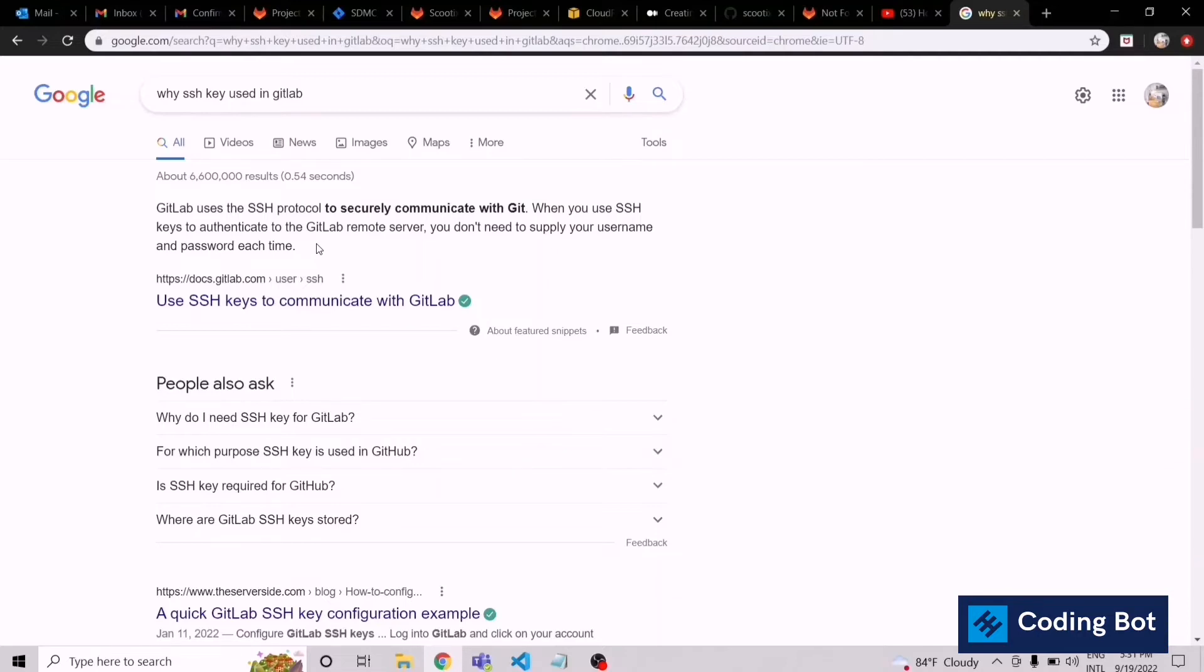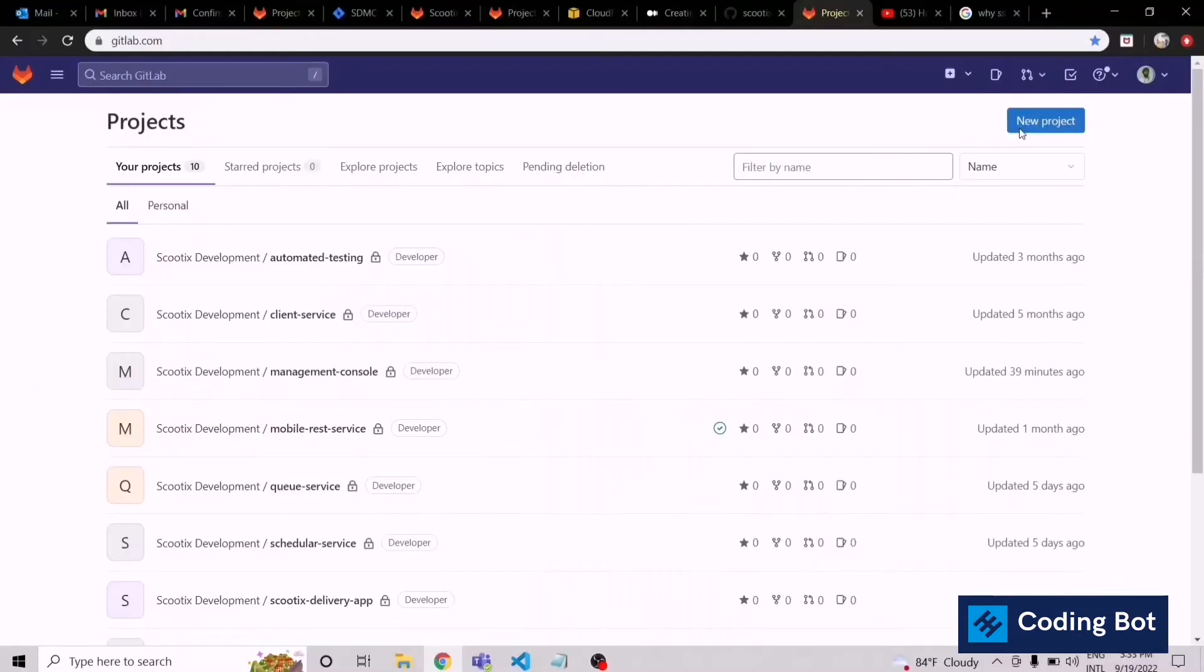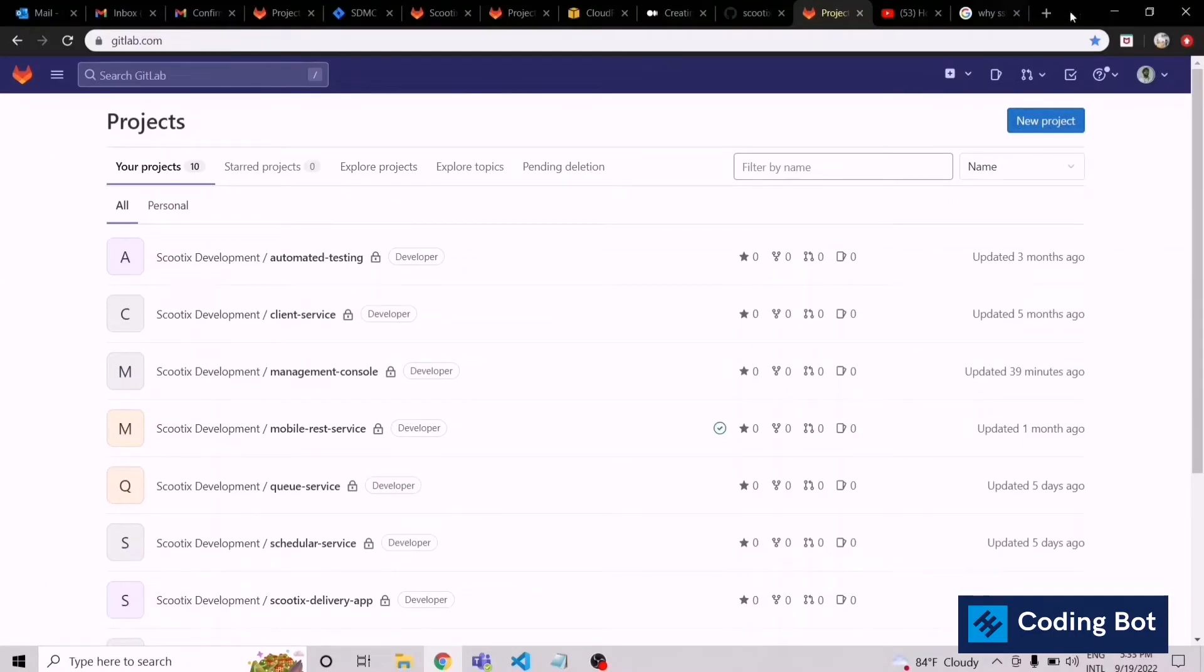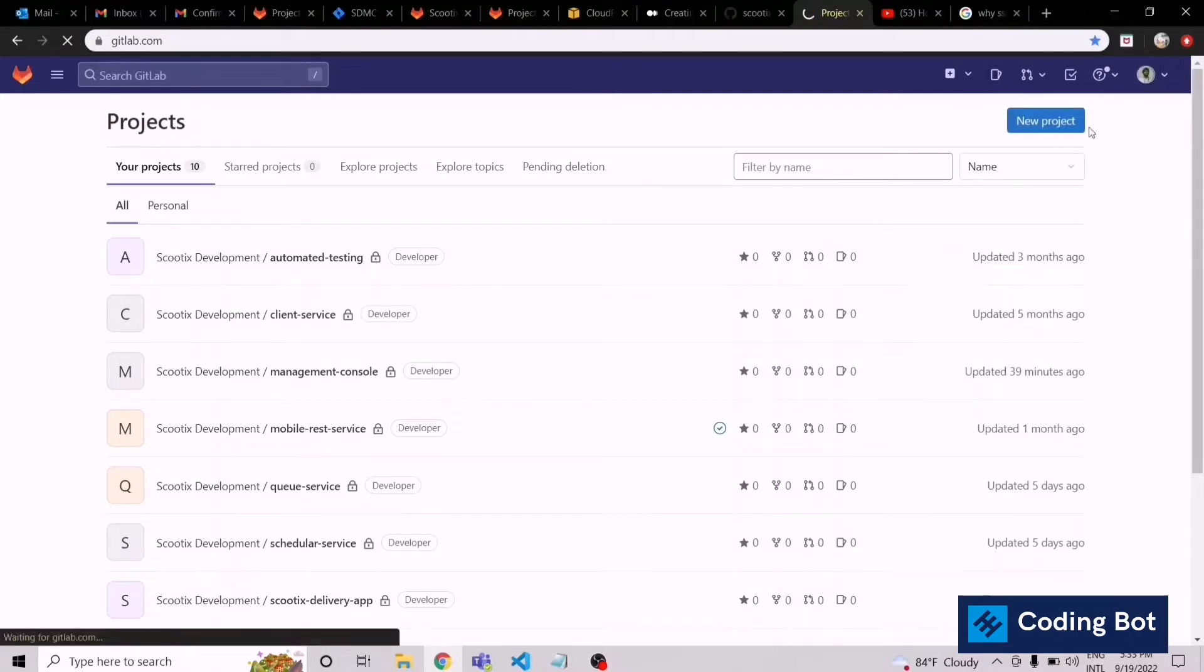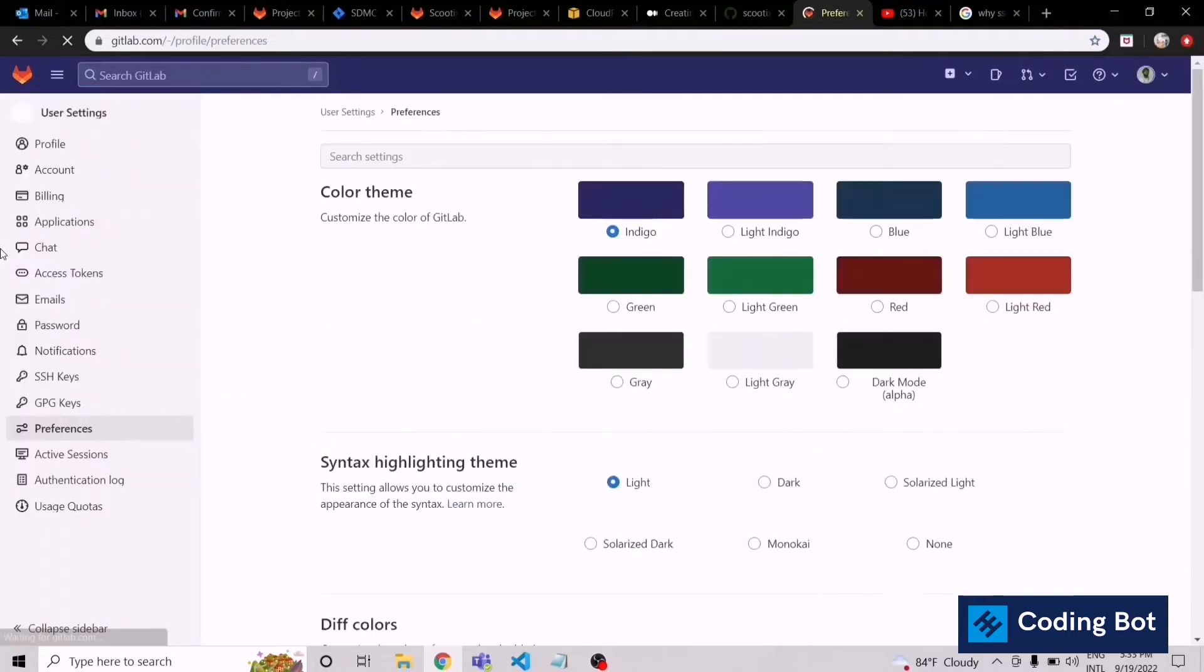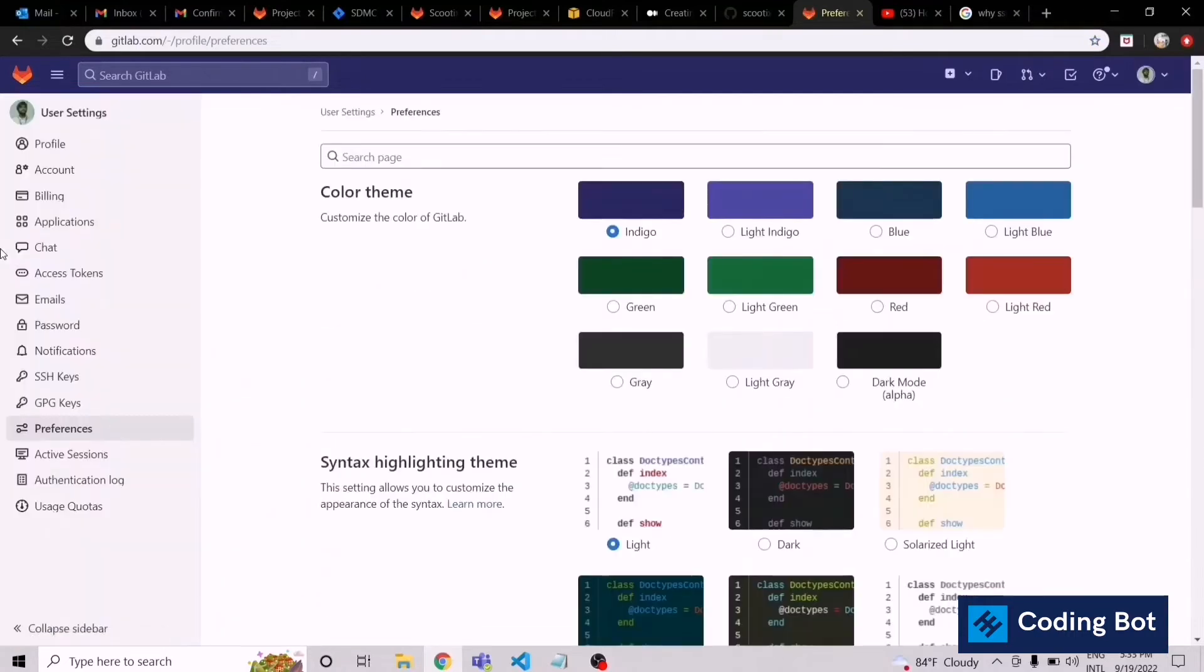Let's see how to do it. Right, now I'm on the home page of my GitLab account. You have to go to your GitLab account. Then here is your profile icon. Click on that and go to preferences. In preferences, go to SSH keys.